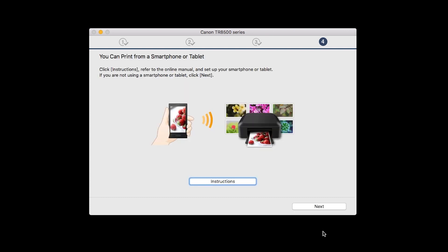On this screen, you can get instructions on how to set up a mobile device such as a smartphone or tablet. Click Next.